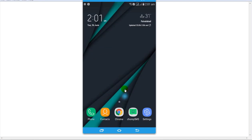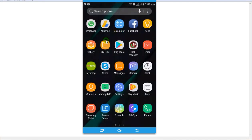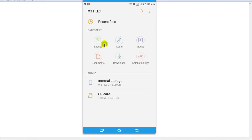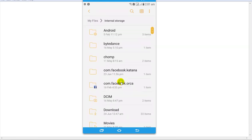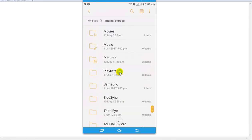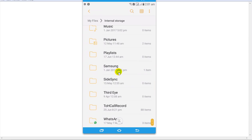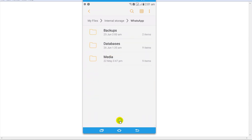Go to your My Files and internal storage of your Android mobile phone. After that, scroll down and click on the WhatsApp folder. Then click on the second folder called Database.